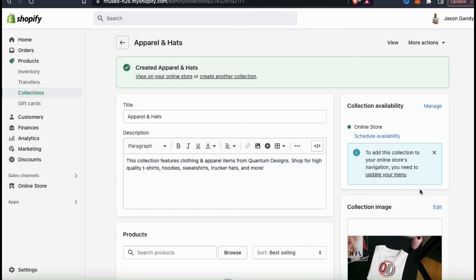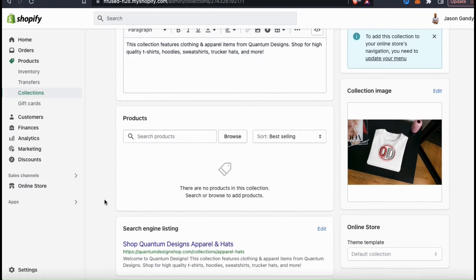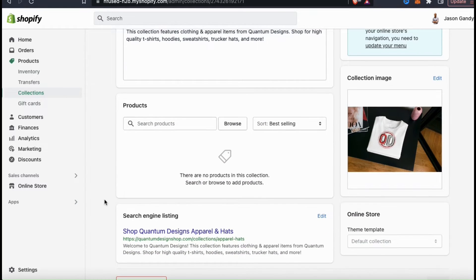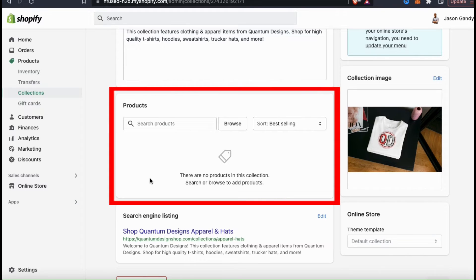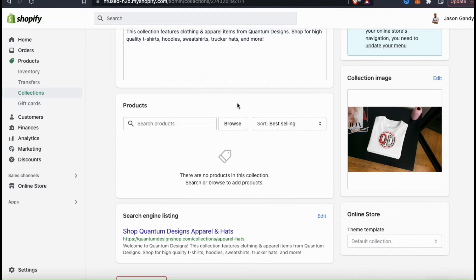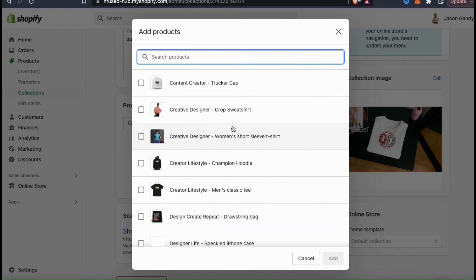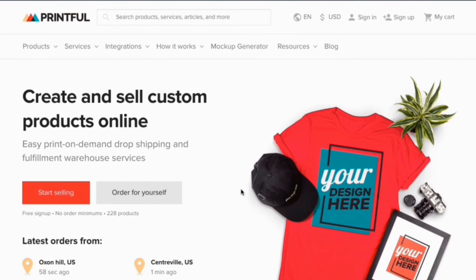Under collection availability, I should now only see my online store. So since we selected a manual collection type, we should now be able to add our products. If we scroll down to the section underneath our description, we should now see the products section. Here's where we can manually add products to our new collection. If we click the browse button, a new window should pop up showing us all the products that we have uploaded to Shopify. For my Shopify store, I've added tons of print-on-demand products that I've made using Printful.